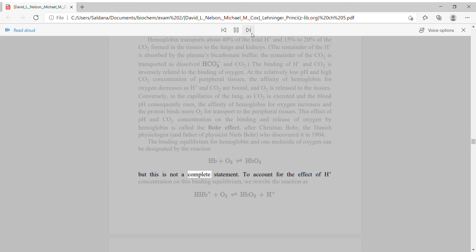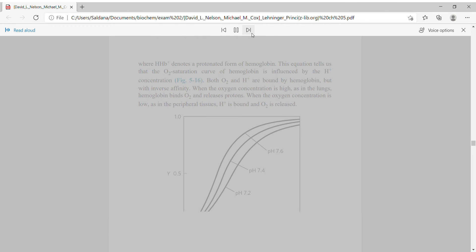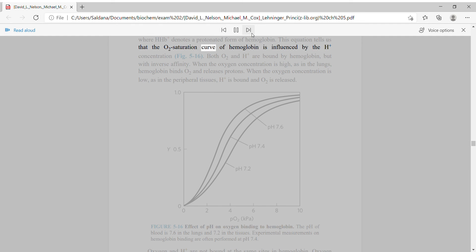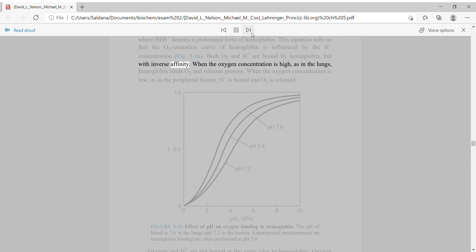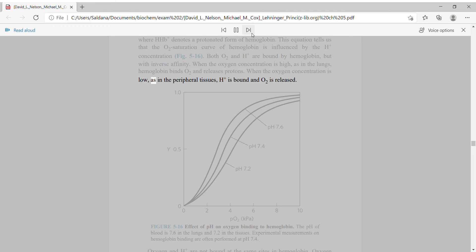To account for the effect of H⁺ concentration on this binding equilibrium, the reaction can be written to include protonated hemoglobin (HHb⁺), showing that the O2 saturation curve of hemoglobin is influenced by H⁺ concentration. Both O2 and H⁺ are bound by hemoglobin, but with inverse affinity. When the oxygen concentration is high, as in the lungs, hemoglobin binds O2 and releases protons. When the oxygen concentration is low, as in the peripheral tissues, H⁺ is bound and O2 is released.